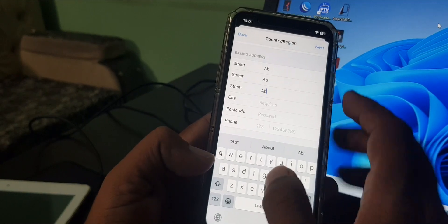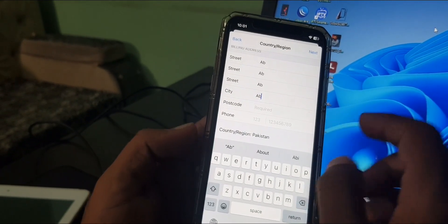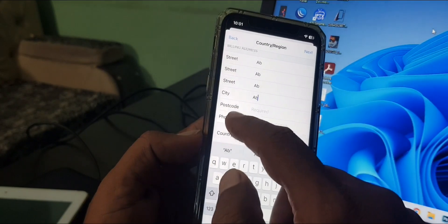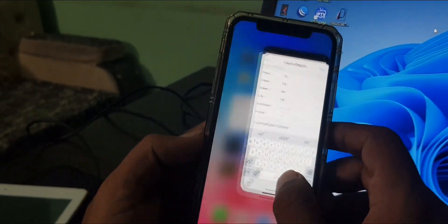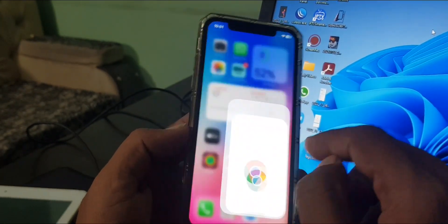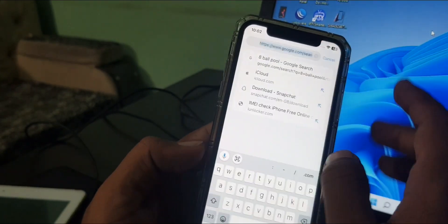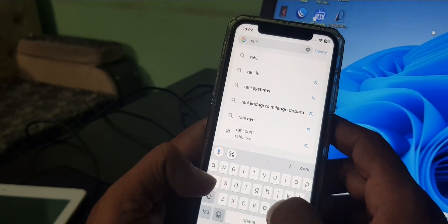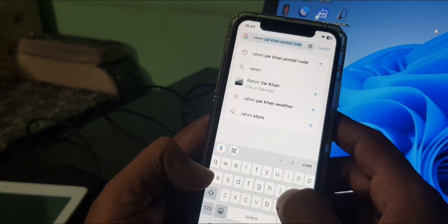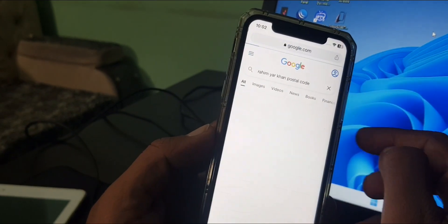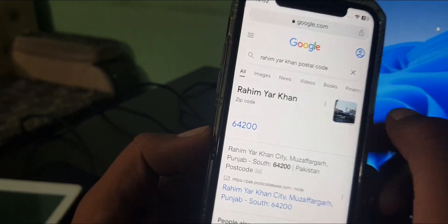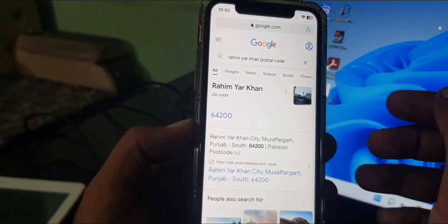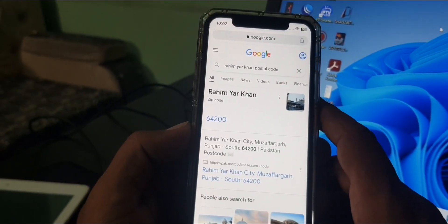This one is very important: the postal code. You have to search on Google your city name. My city name is Rahim Yar Khan, and as you can see, here is my city postal code. You have to search your city postal code on Google by your city name.